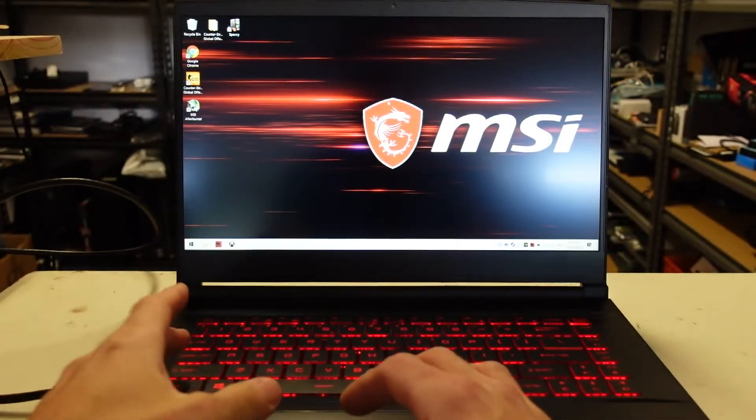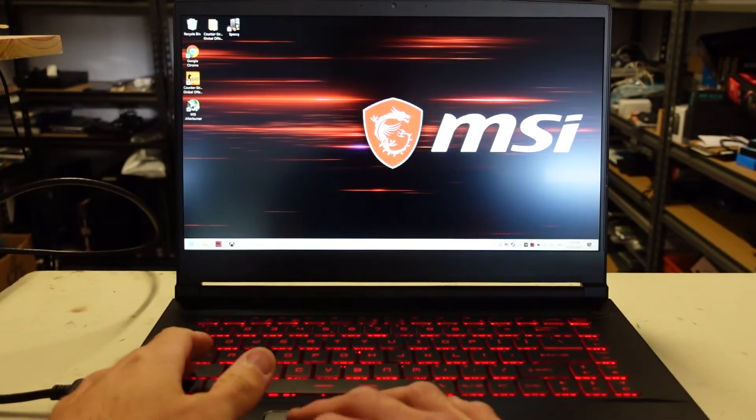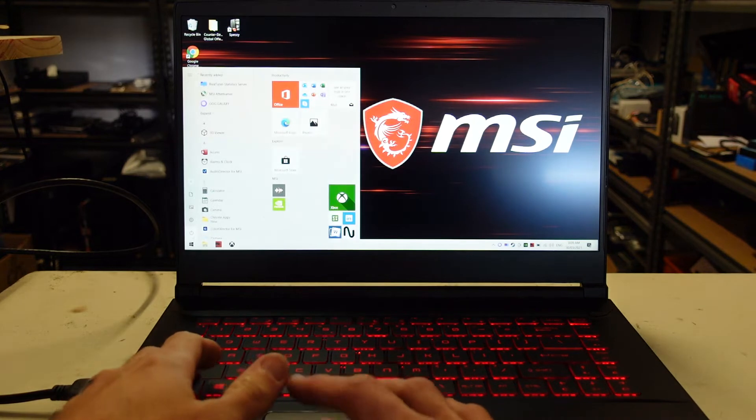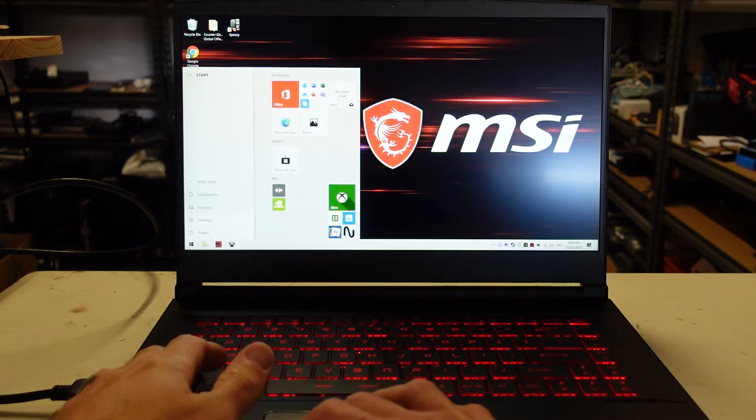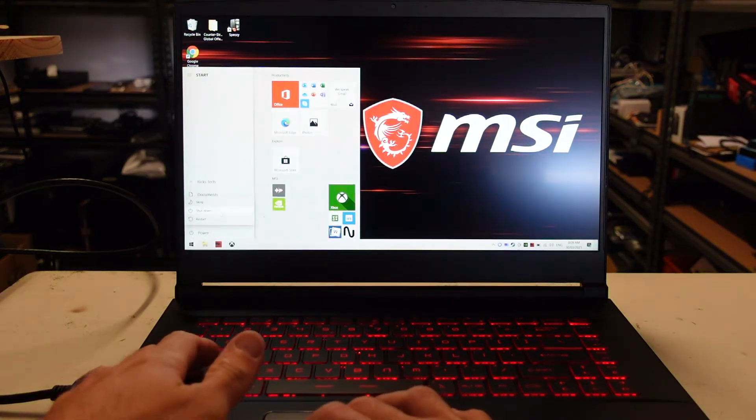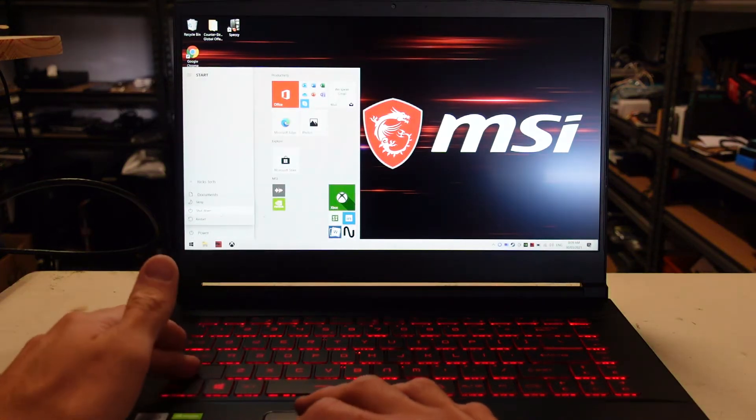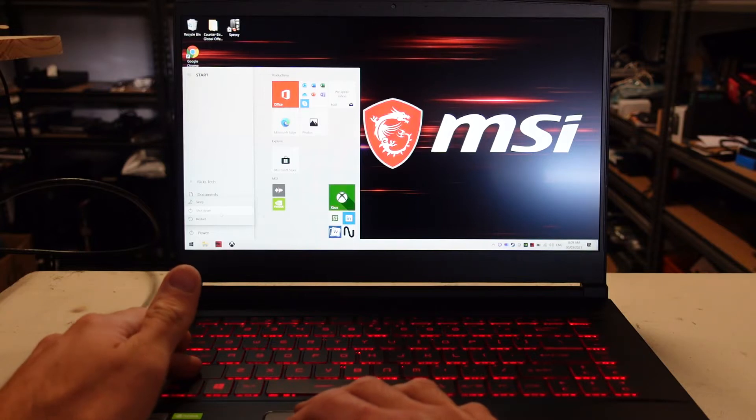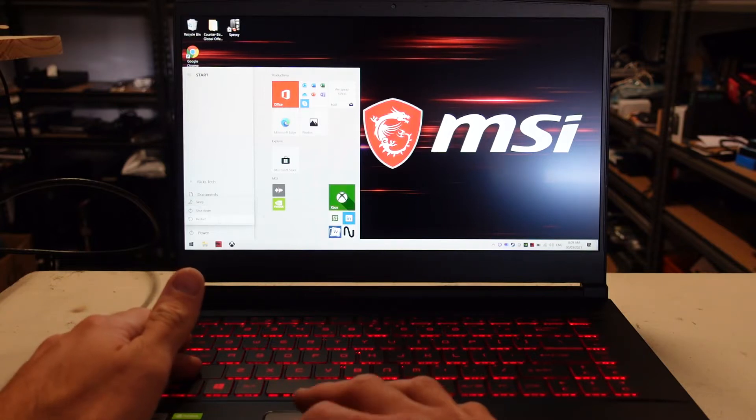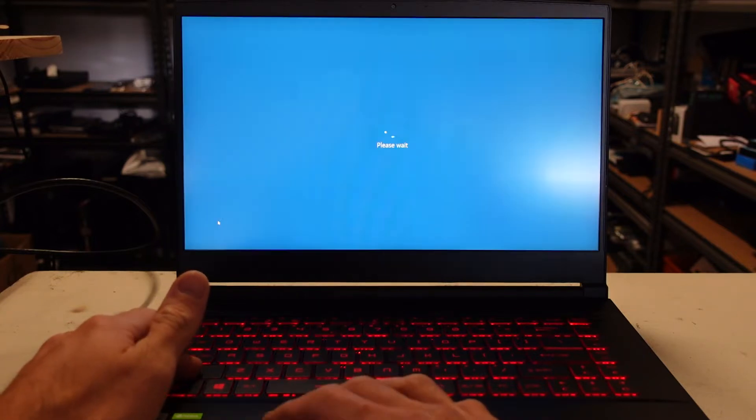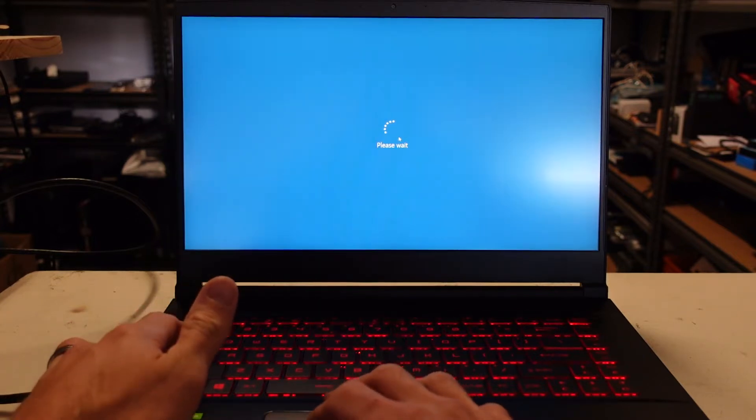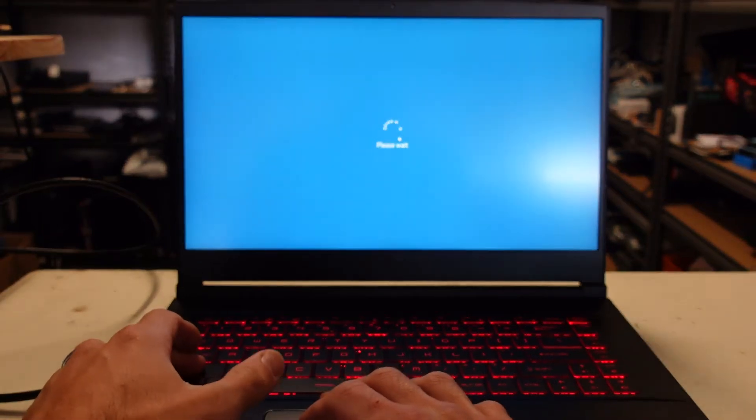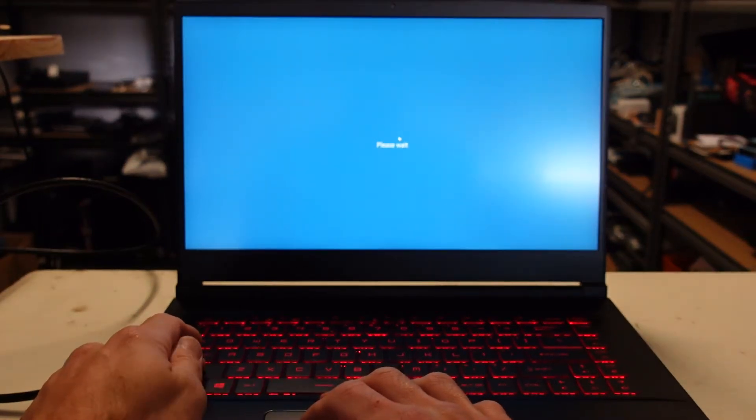G'day guys, in today's video I'm having a look at the BIOS on my new Gigabyte GF65 thin 10UE. This particular one is running the Ryzen 5, was it 10500H?